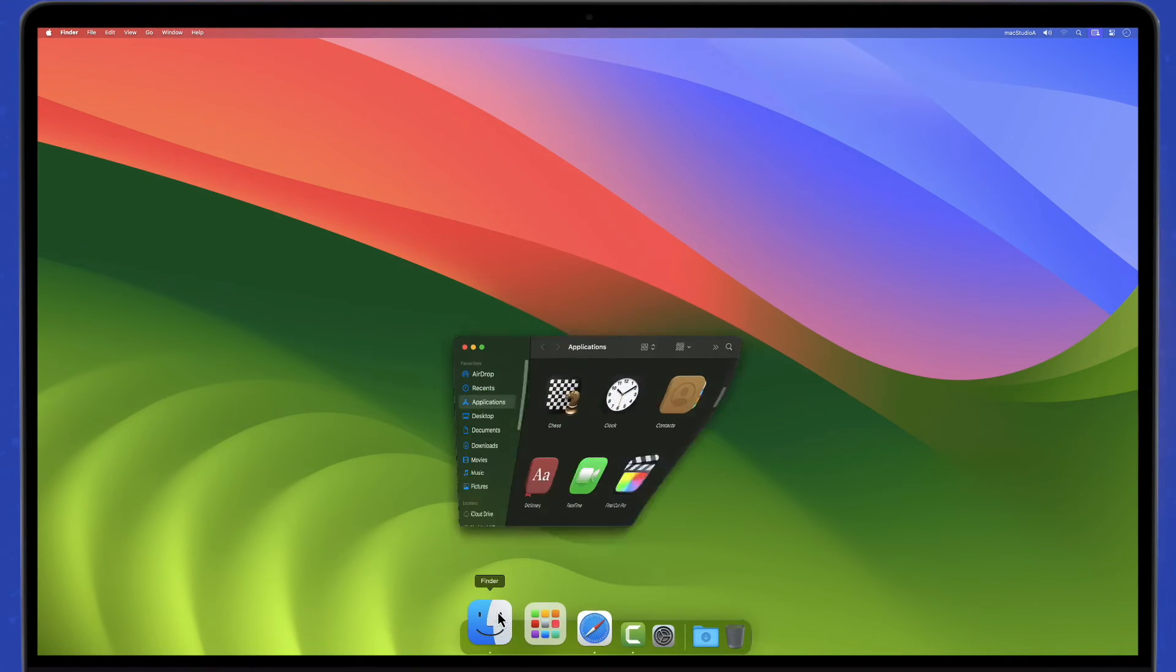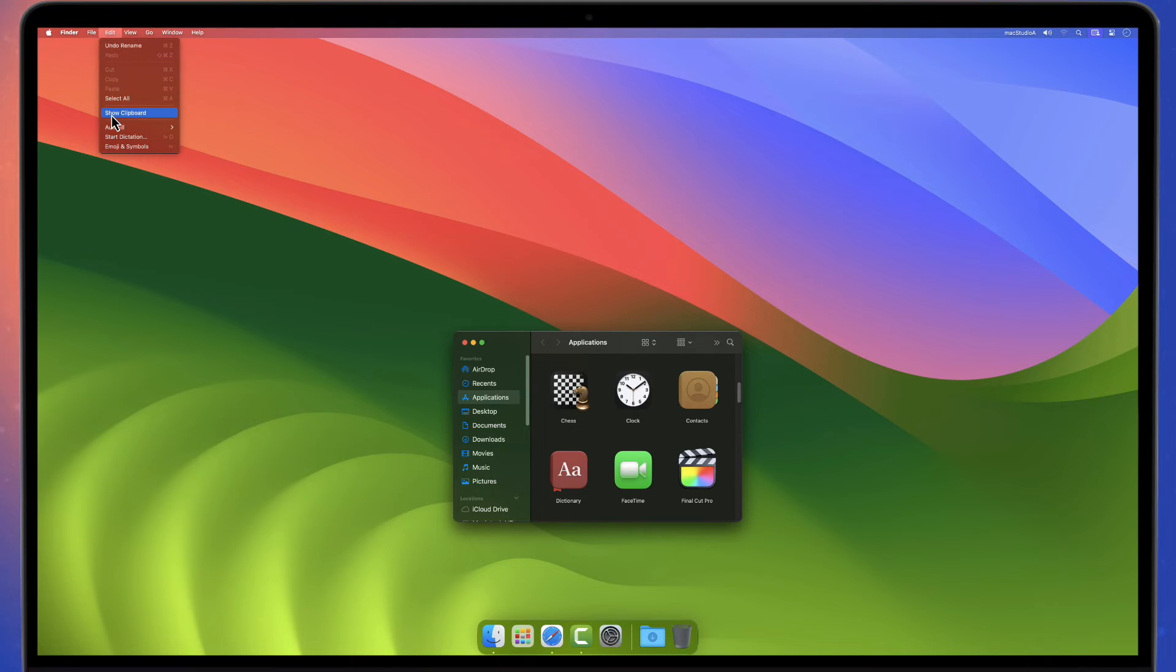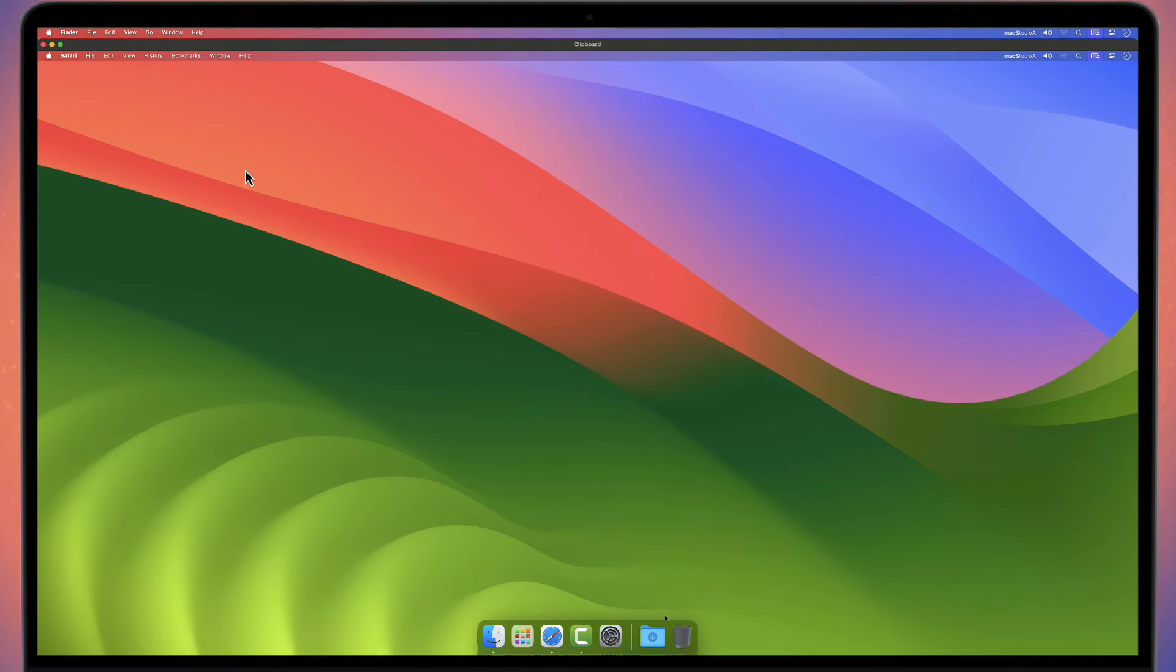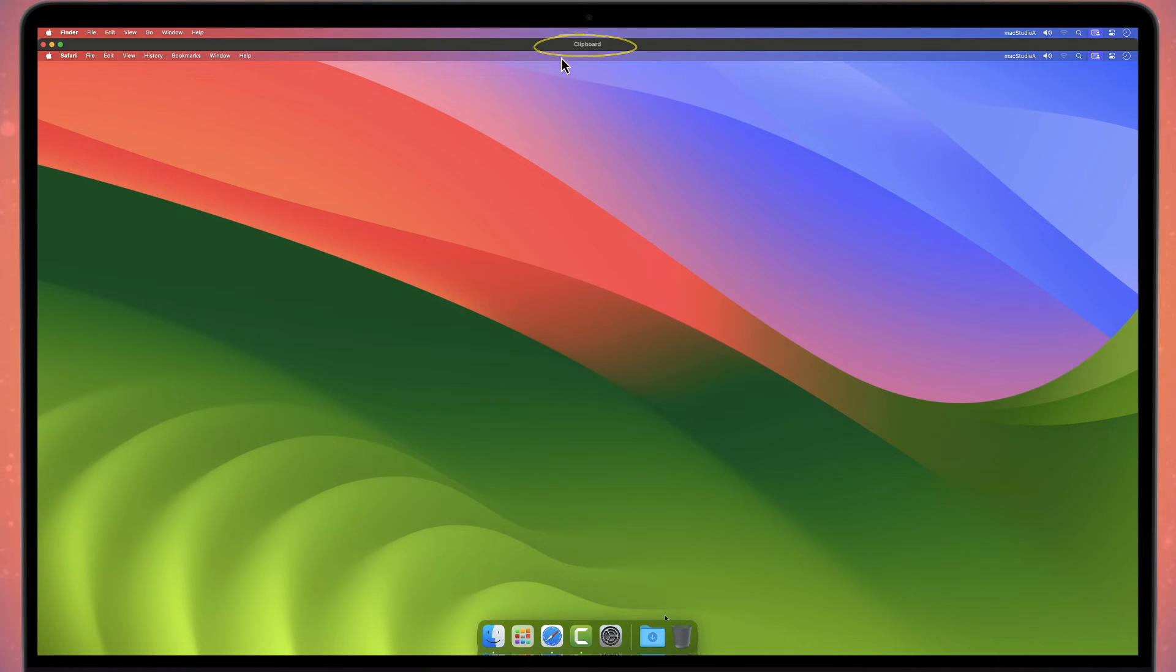To view the clipboard, open Finder, then click Edit from the menu bar, then click Show Clipboard. Unfortunately, the clipboard does not have a clipboard manager, only the last screenshot taken is saved.